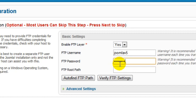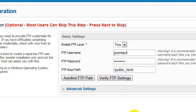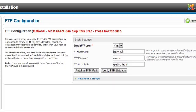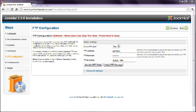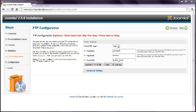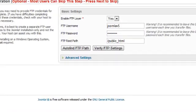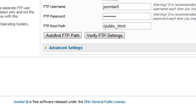You can ask Joomla to try and work this out automatically by clicking the Auto Find FTP Path button. If it returns a positive response, then you can continue. If it doesn't work, you might have to modify the advanced settings.